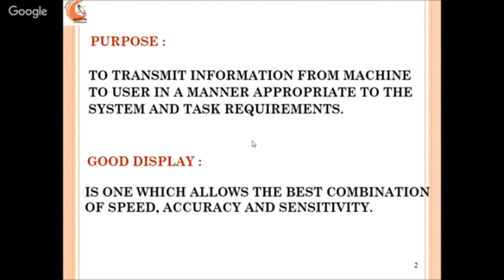As another example, when doing an experiment in a lab and measuring some parameter with an instrument, speed is not important there. Accuracy and sensitivity are very important because we have sufficient time to measure the parameters. So a good display is one which allows the best combination of speed, accuracy, and sensitivity depending on context.